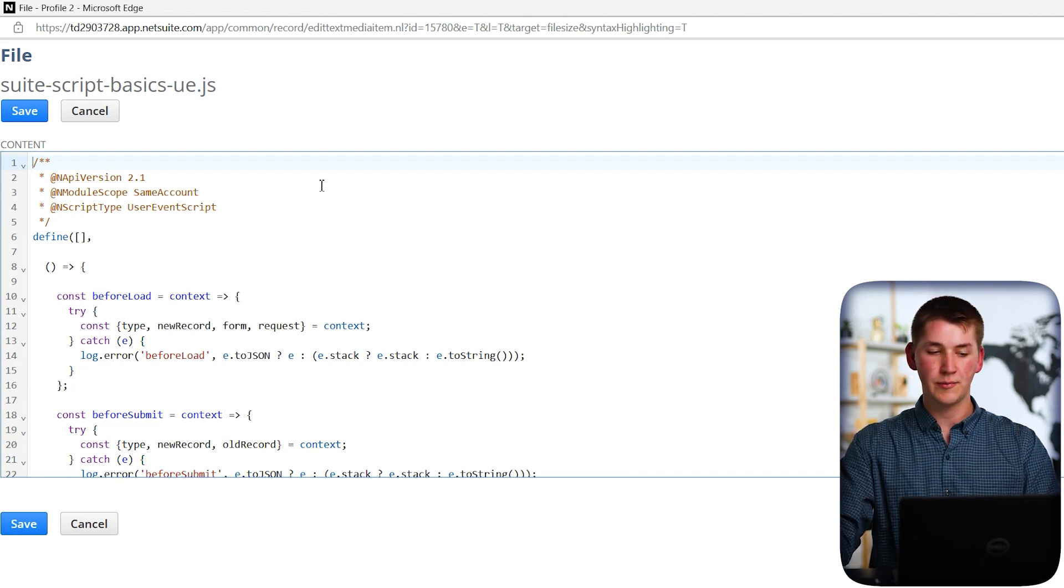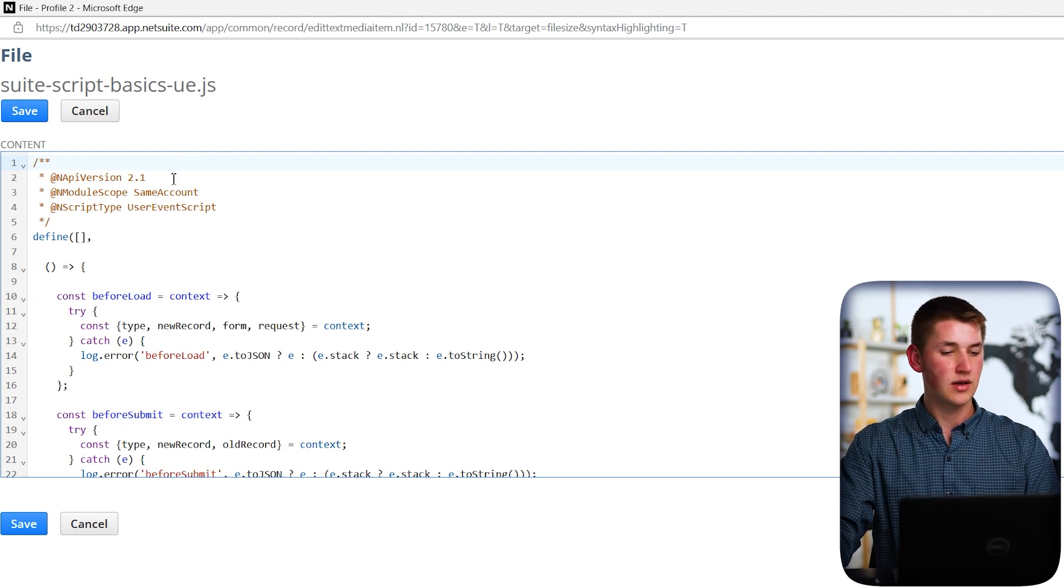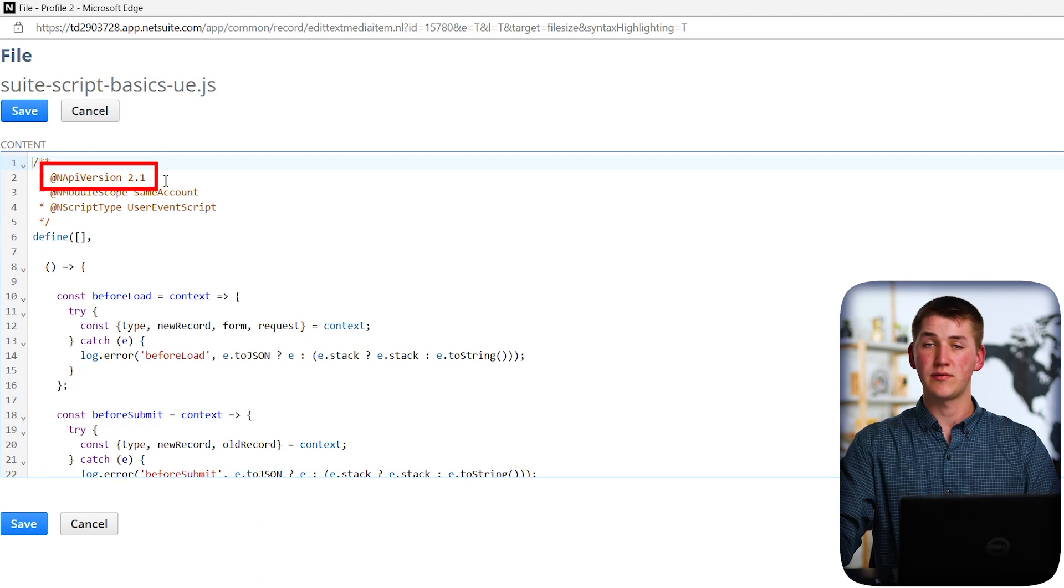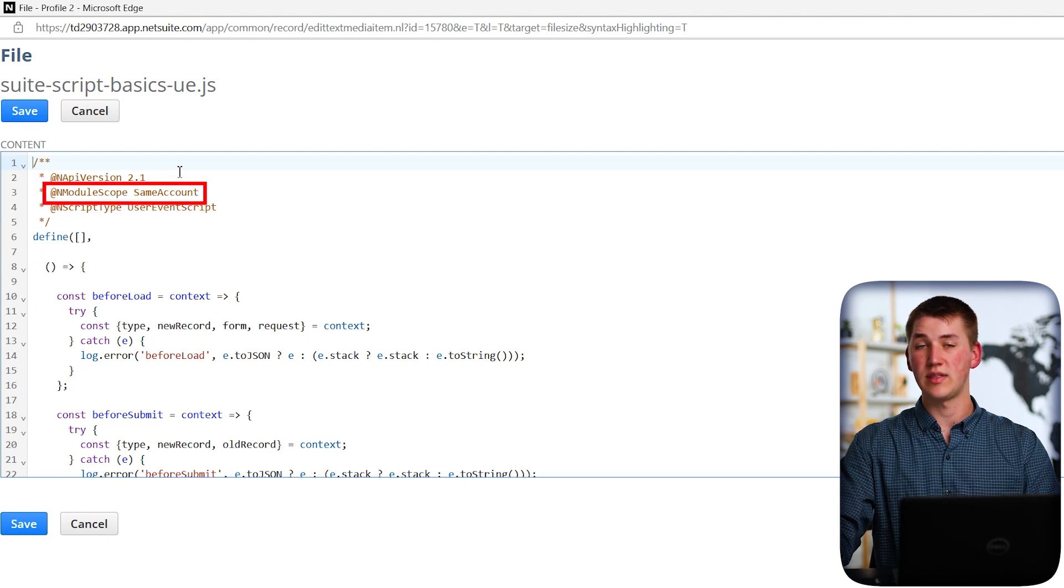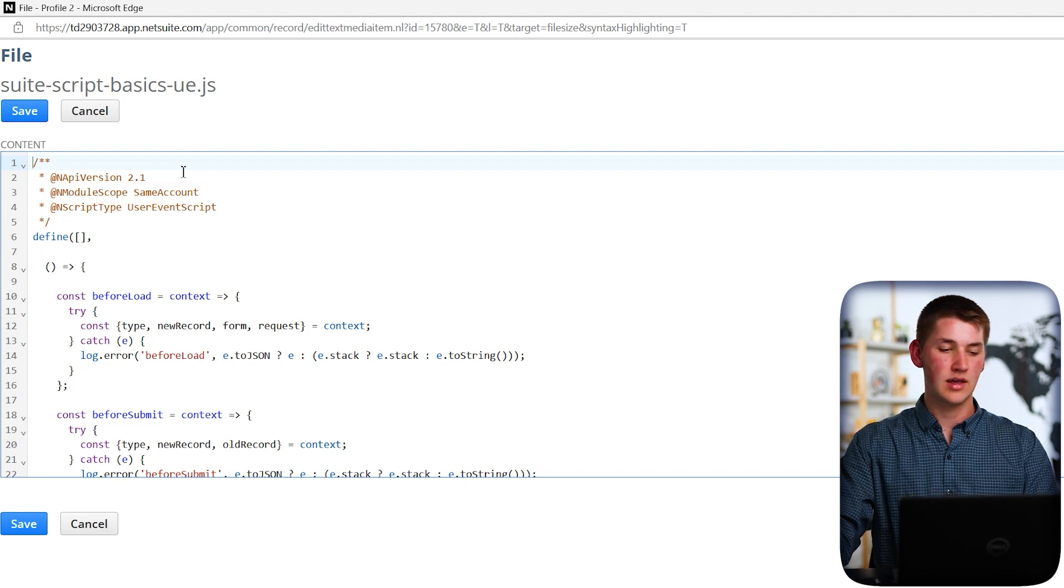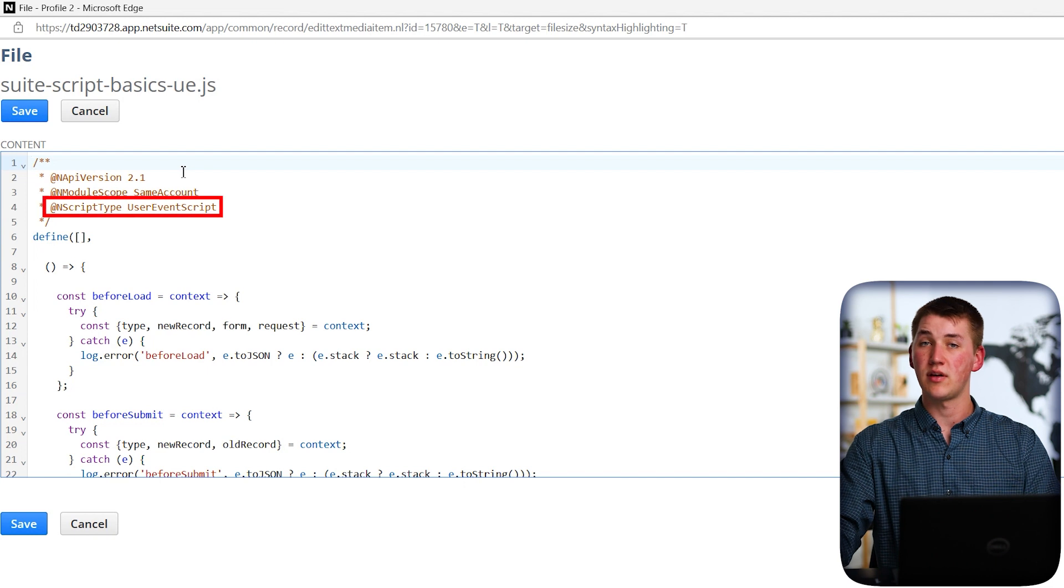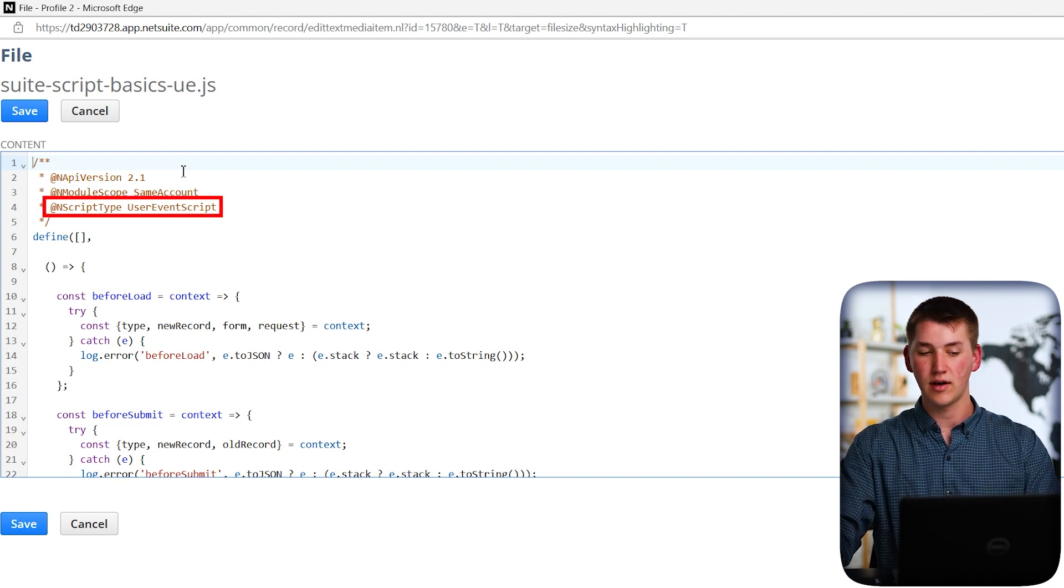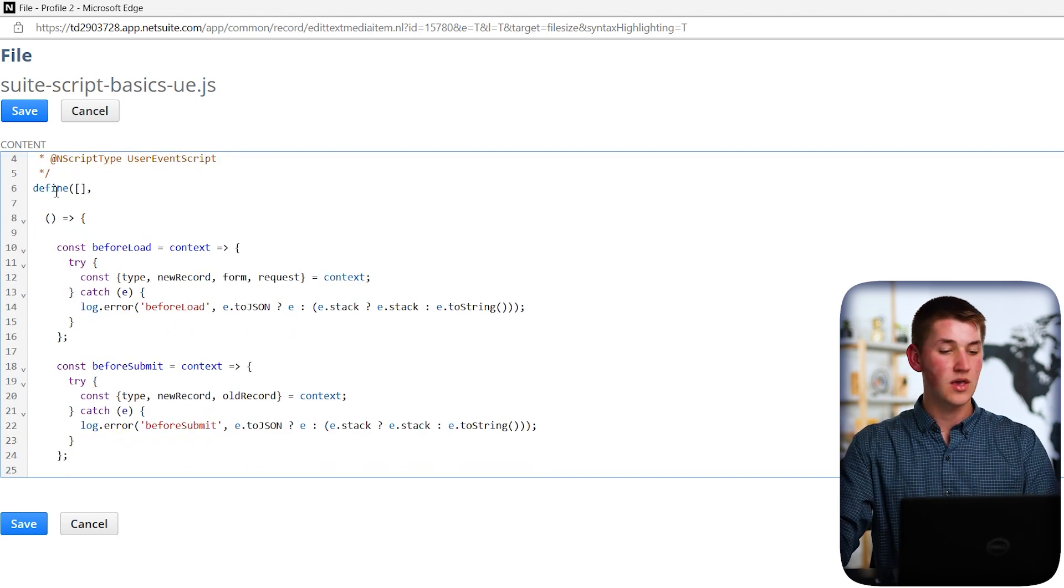So let's actually take a look at the file here and understand what is going on. So at the very top, we have a couple important comments in a multi-line comment. We have n API version 2.1, which specifies our SuiteScript version. Next, we have n module scope. And what that does is it specifies that our script will be working in the current account that we're doing development in. And next, we have n script type. And what this does is it actually specifies a script type that we have already talked about previously, in this case, a user event script.